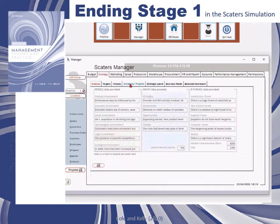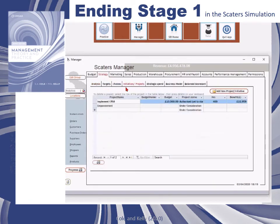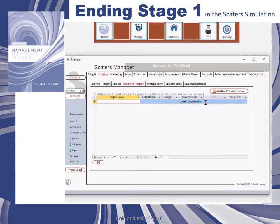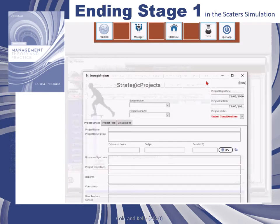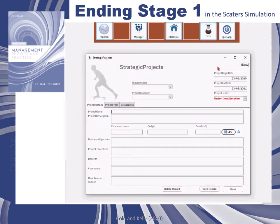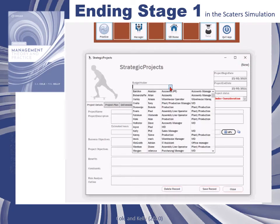The strategic projects and initiatives will be printed in the master budget, and this will typically be used at the end of stage two with a presentation to the board suggesting a way forward for the company.